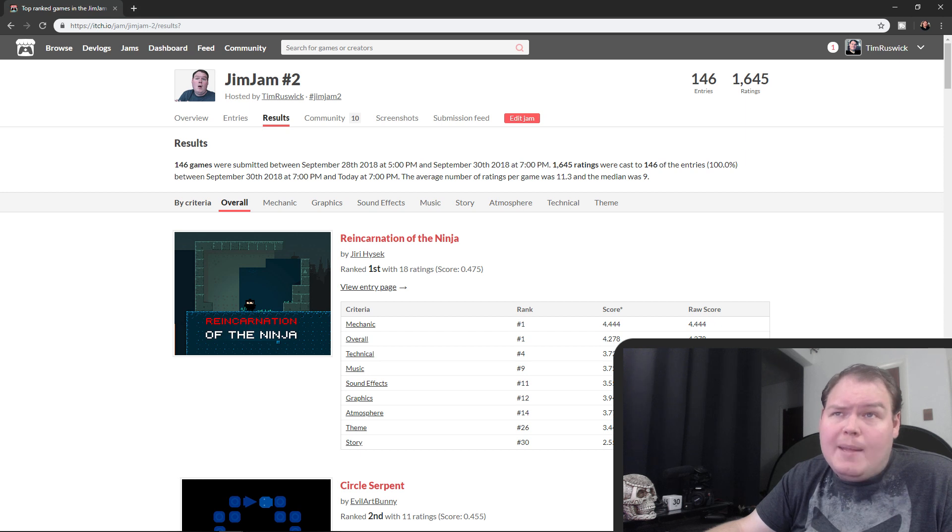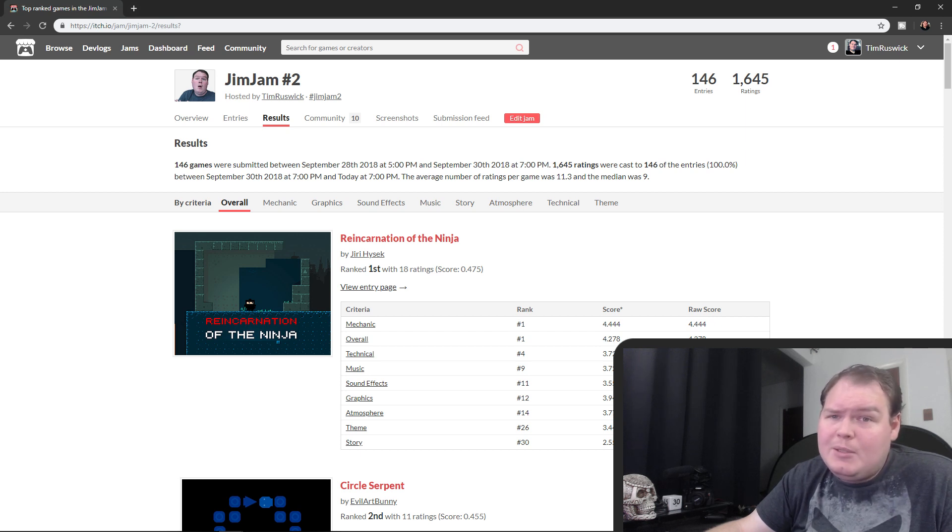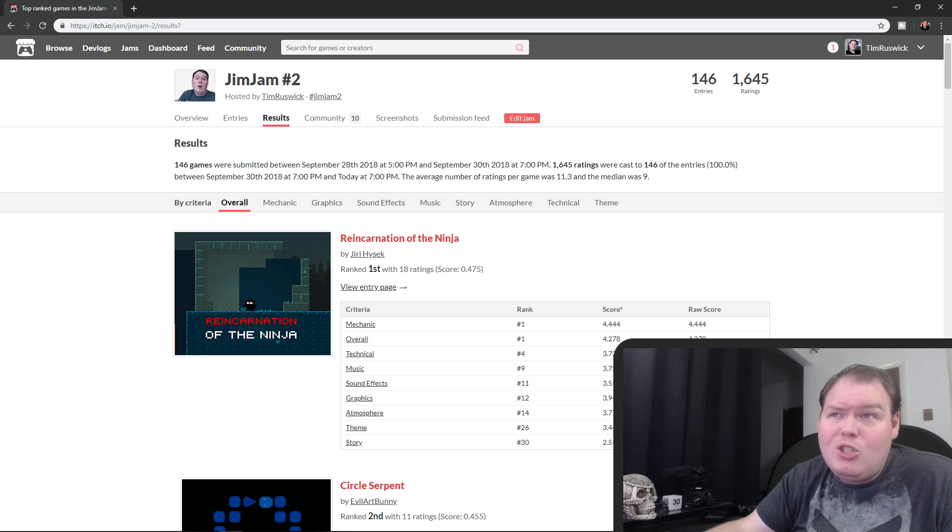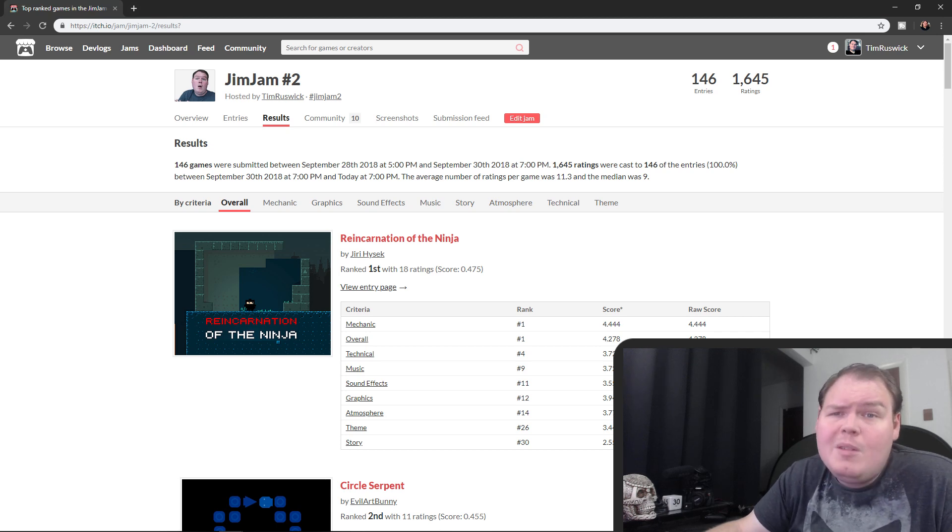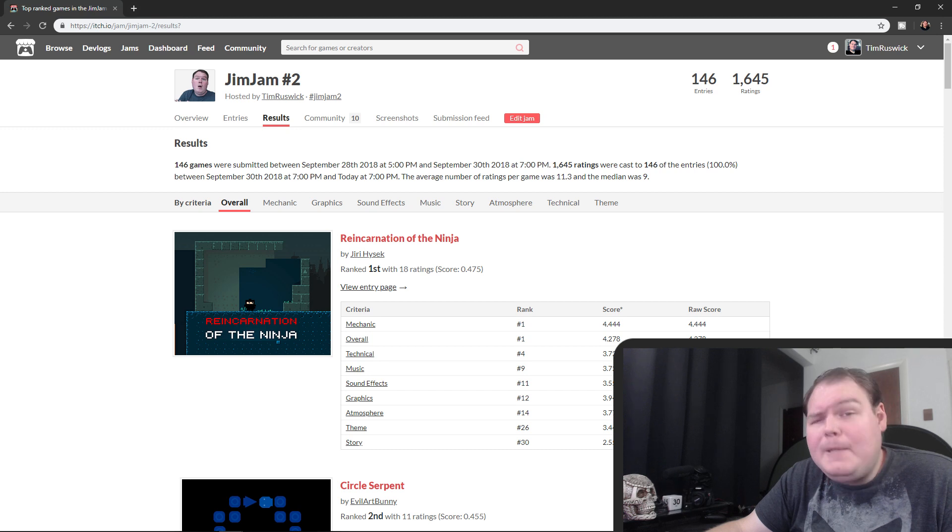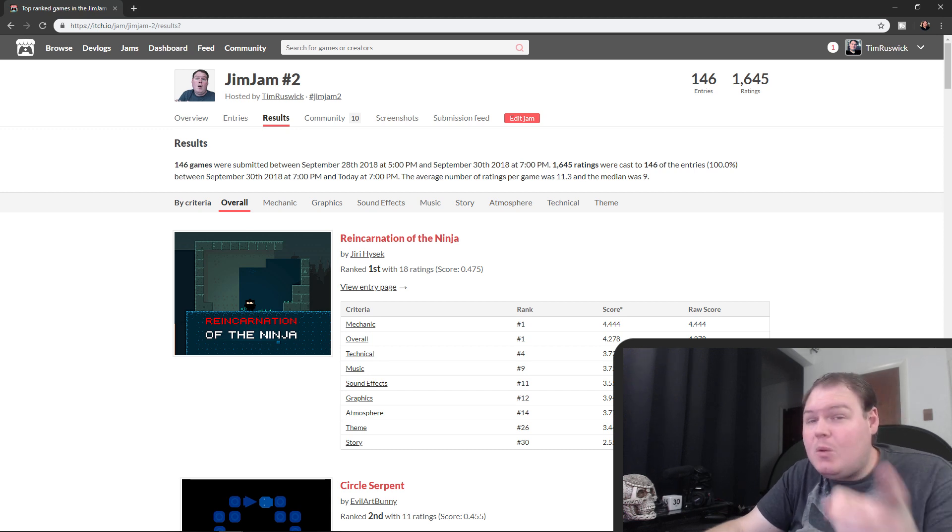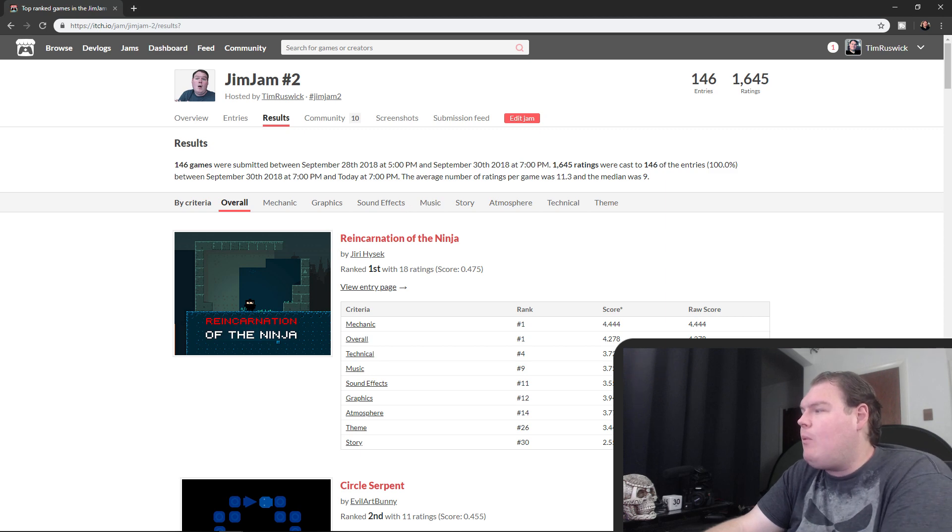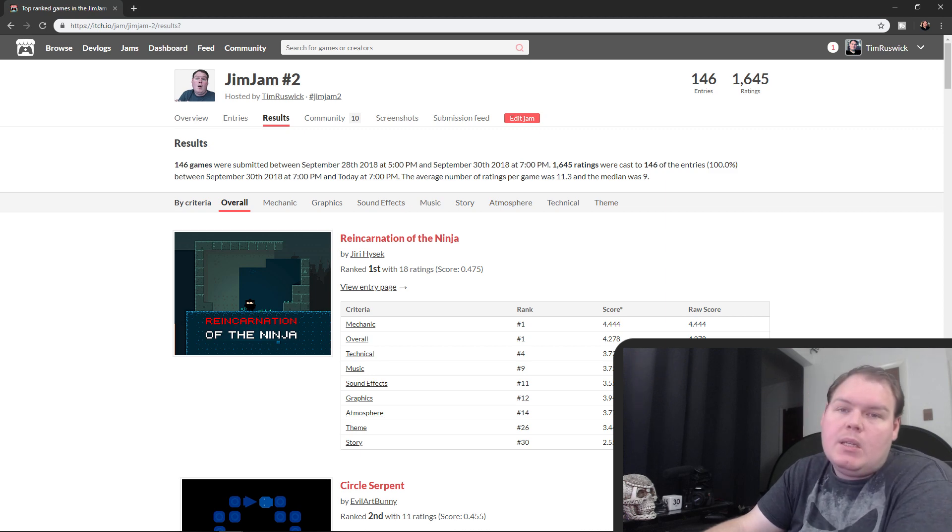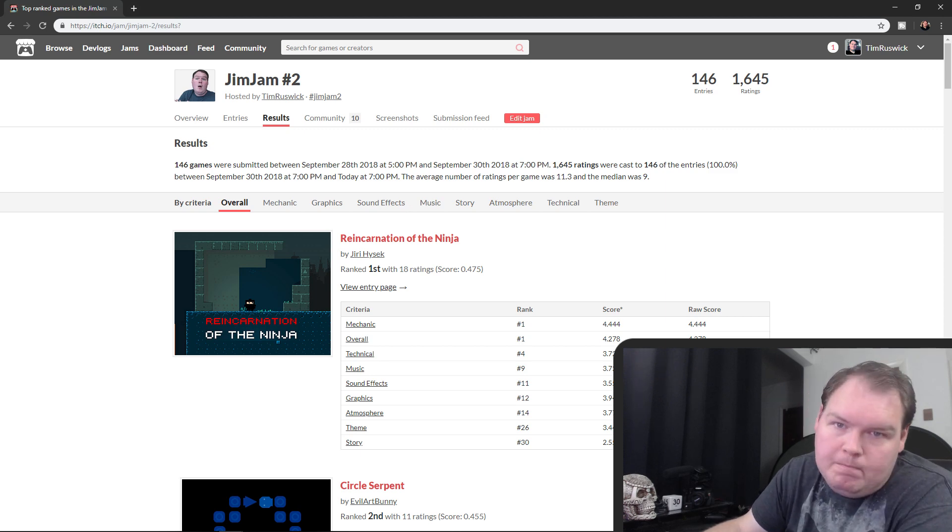But once again my name is Tim Ruswick, and when we do another jam I'm gonna see you there, right? You're gonna join, you're gonna join my next jam. If you didn't join Gym Jam or you did join Gym Jam, you're gonna be there, right? Right? I hope so. My name is Tim Ruswick and I will see you again tomorrow.